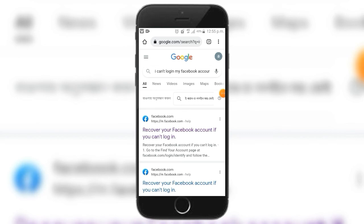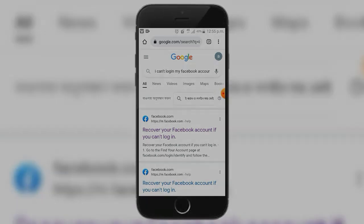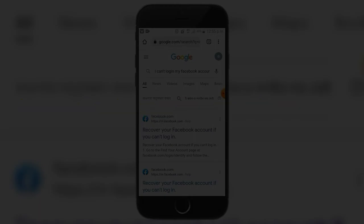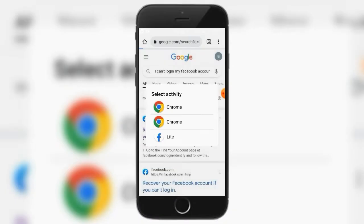I'm going to search this — searching for 'I cannot log in to my Facebook account.' I'll click on the website.